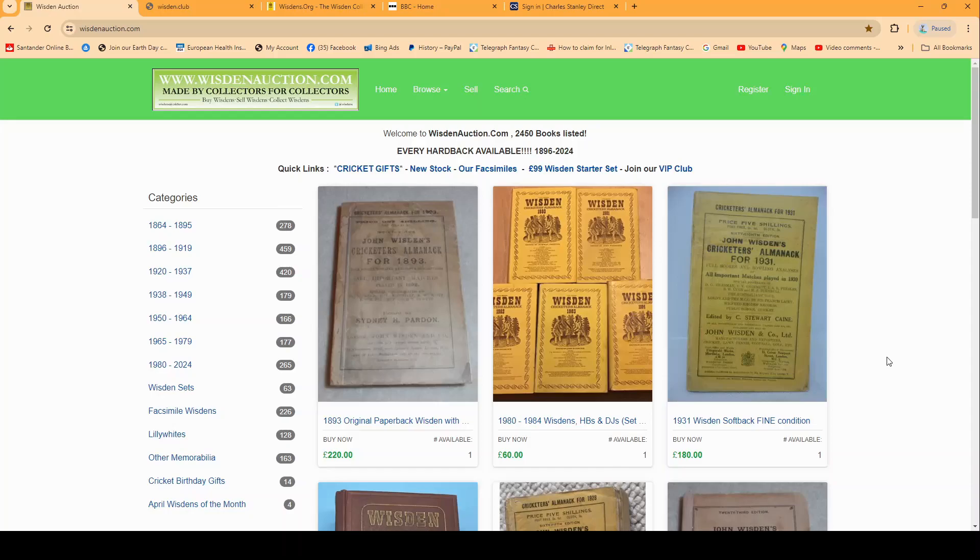Hello and welcome to our wisdomauction.com buying video. Before you buy any books on our website you have to sign in. If you haven't got a sign in account yet you will have to register.